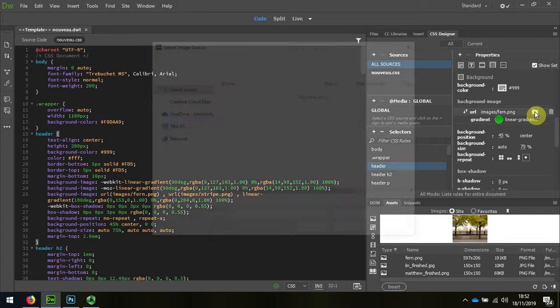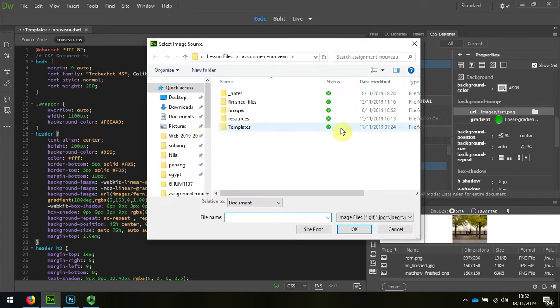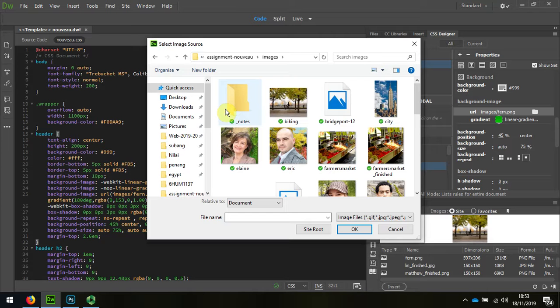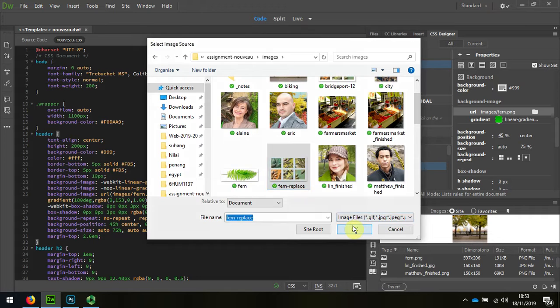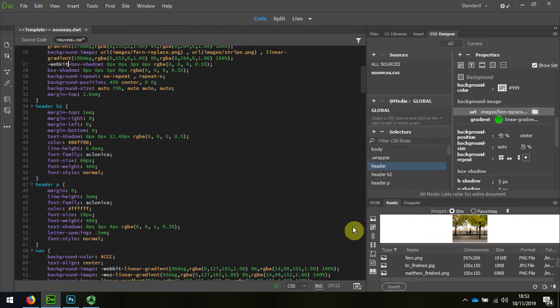I'm going to click on the folder and I'm going to select that Fern Replacement file and save.